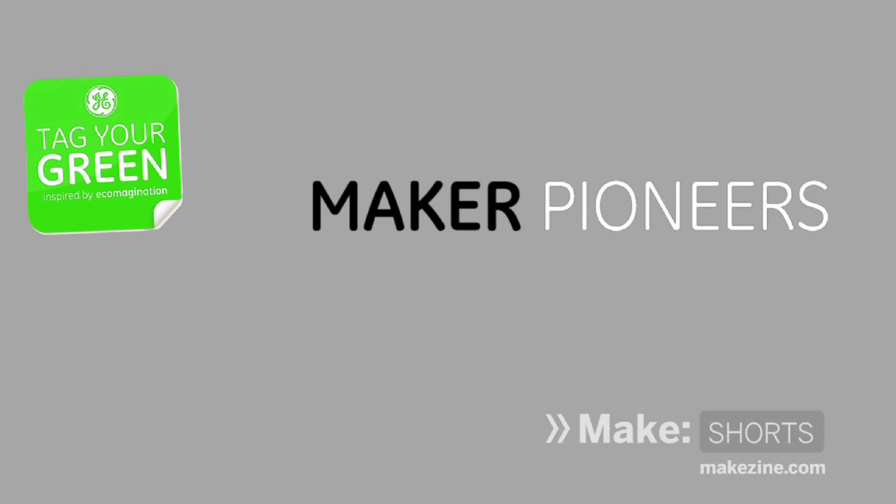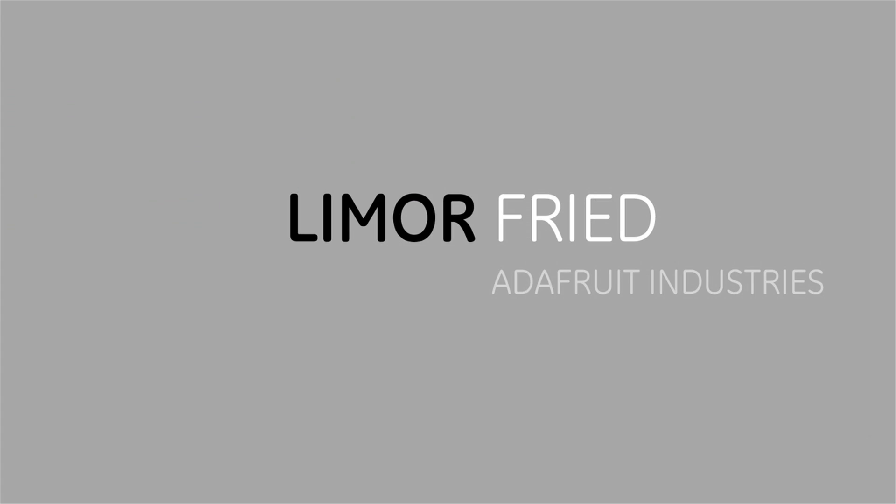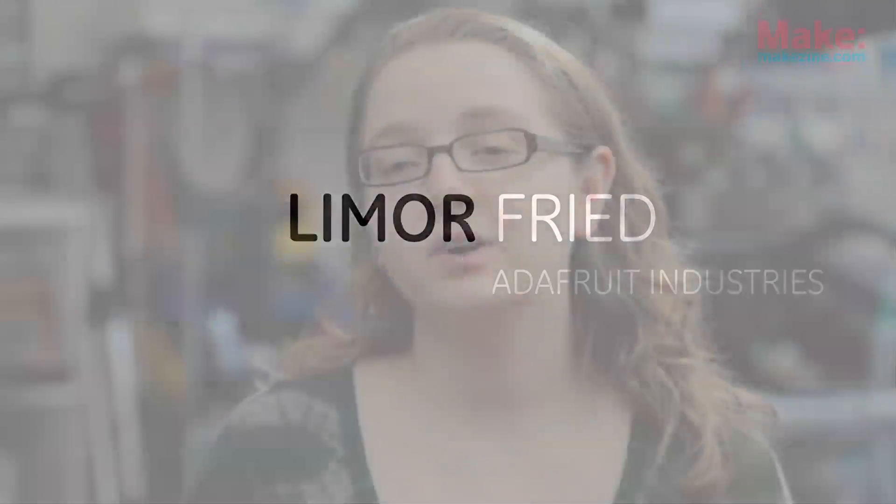This video series is inspired by Eco-Imagination. Edifert Industries is an electronics kit company.